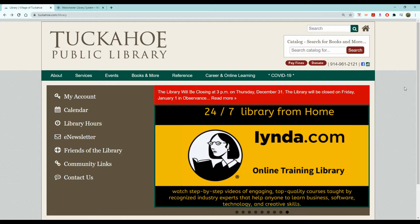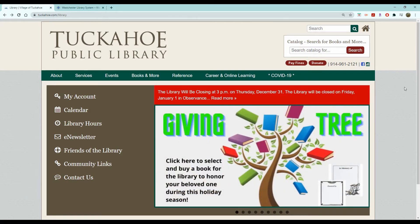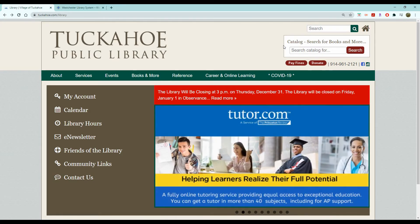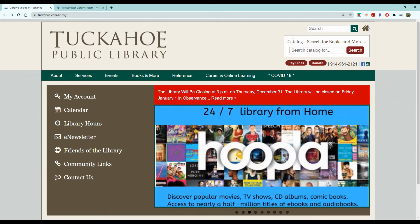One is by going to the Tuckahoe Public Library website, which is tuckahoe.com/library, and you'll see in the top right corner we have a search bar for looking for books, movies, CDs, anything you can think of in our catalog. So you can start searching from here with the title.